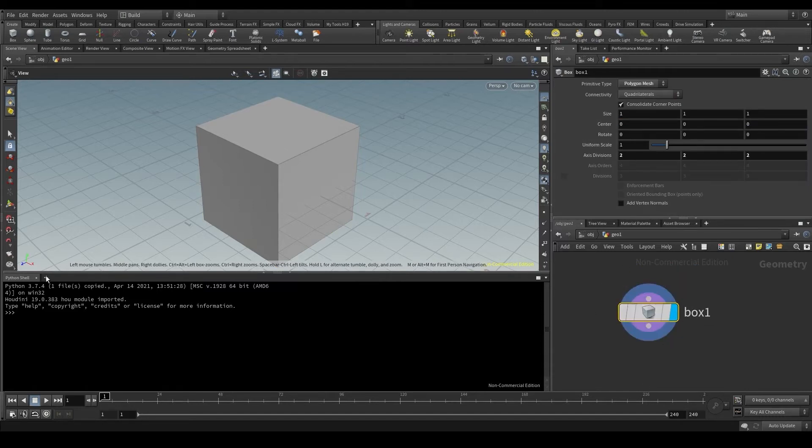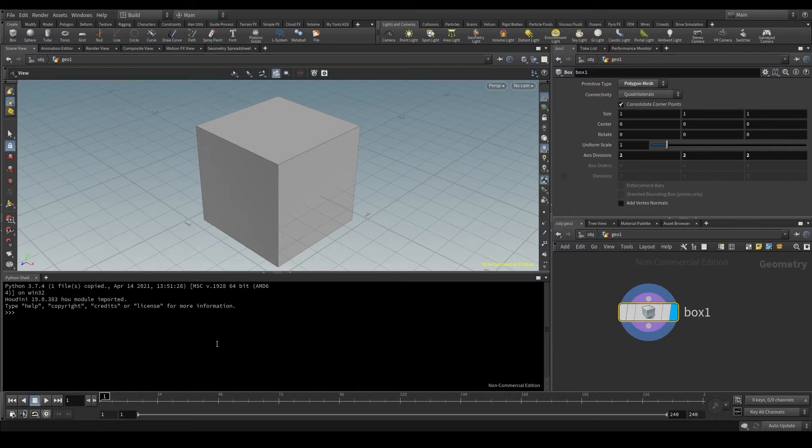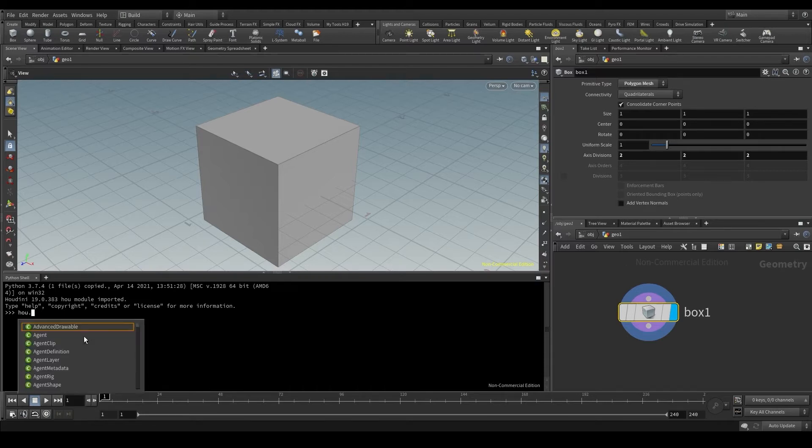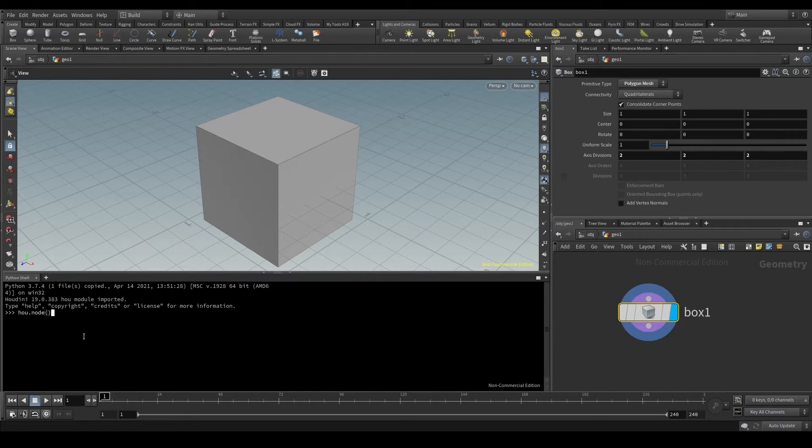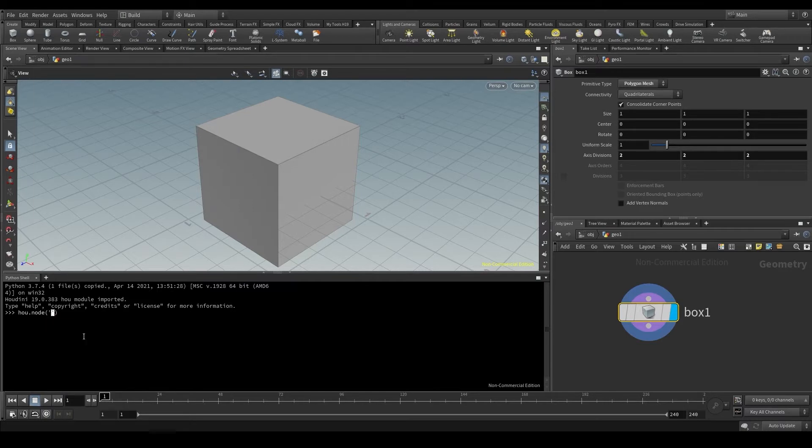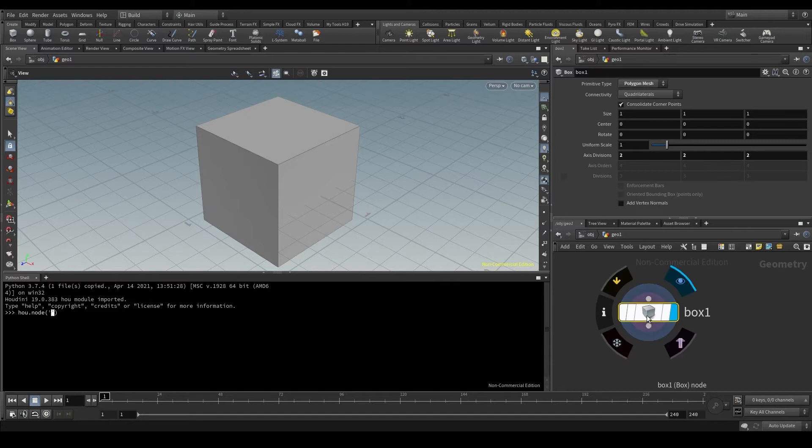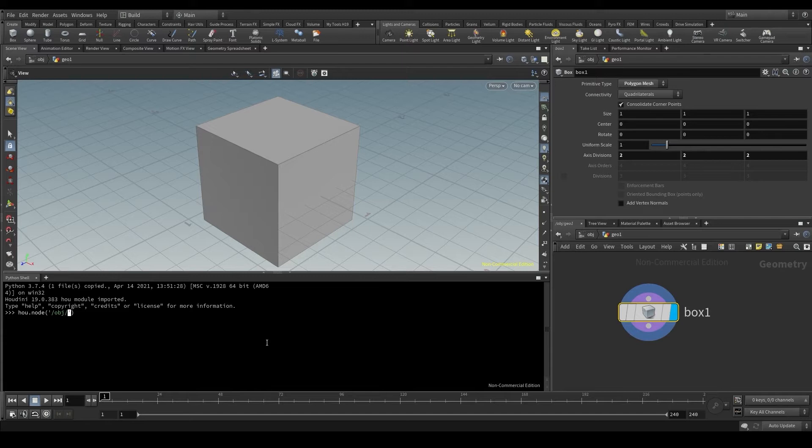The first thing I'm going to do is identify the box node using the hou module dot and the node function. In parenthesis I'll put the path of the node I want to identify, which in my case would be /obj/geo1/box1.